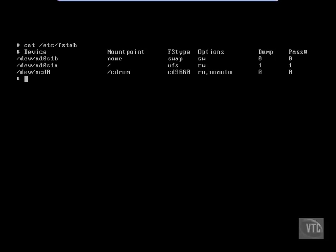Now, one thing we want to mention is the terms slice and partition can be a little bit confusing based upon whether you're using BSD or Linux. BSD primarily uses slices, which are then divided up into partitions. And Linux and other operating systems, the naming convention is a little bit different, so don't get confused. They basically call their slices partitions.